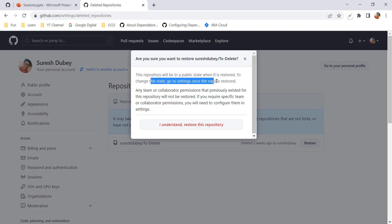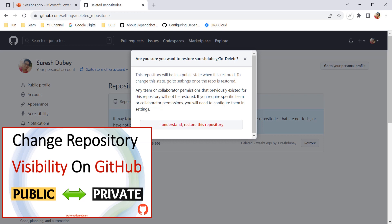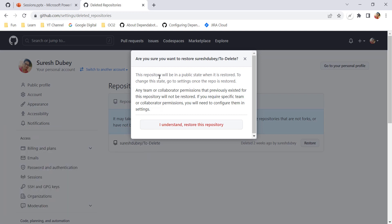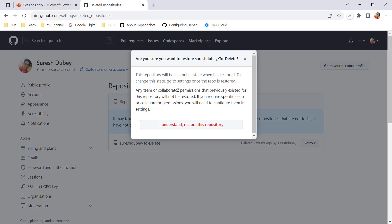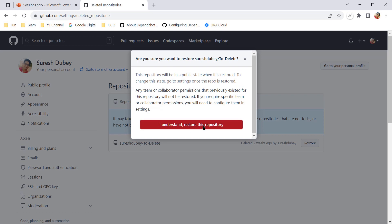By default the restored repository will be public, but you can change it to private. I have explained this setting in a previous video on GitHub. Also note that any team and collaborator permissions that previously existed for this repository will not be restored. If you had added collaborators or teams, you will need to configure all those permissions again under Settings.